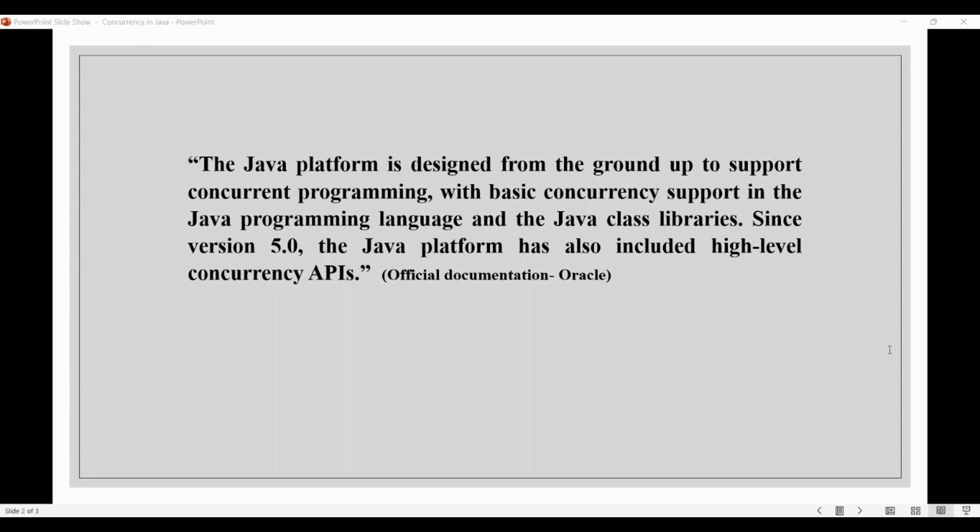Two basic units of execution in concurrent programming are processes and threads. Java programming is largely focused around threads. Now you may ask, what's the difference between the two?